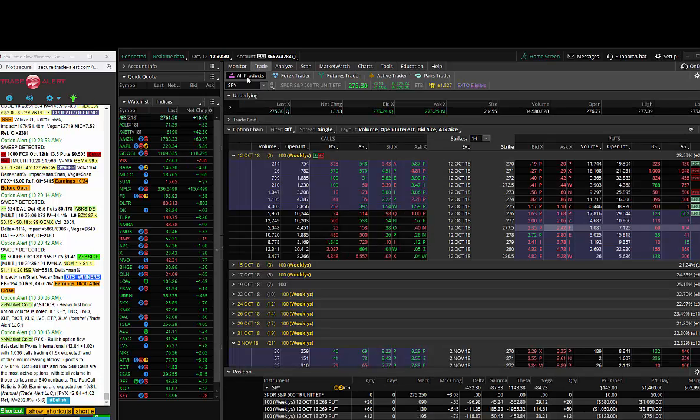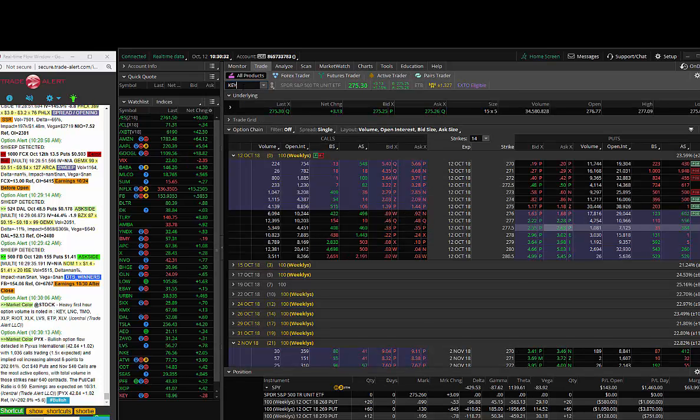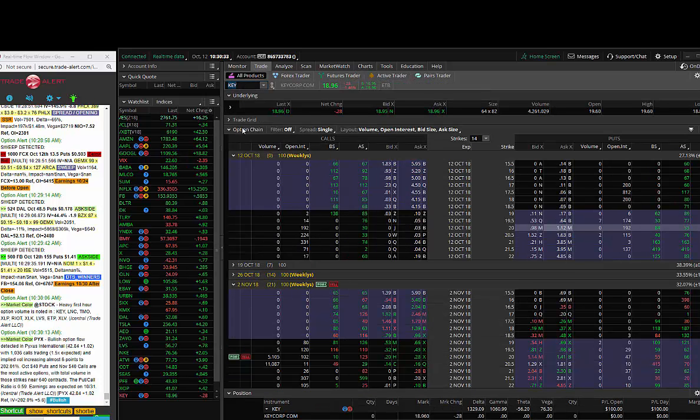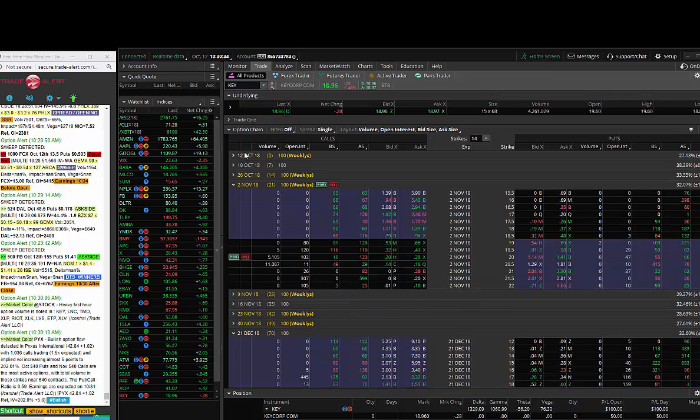Hey, Traders. Andrew Keene, CEO and President of Signature Profits. Today we saw insider buying in KEY.